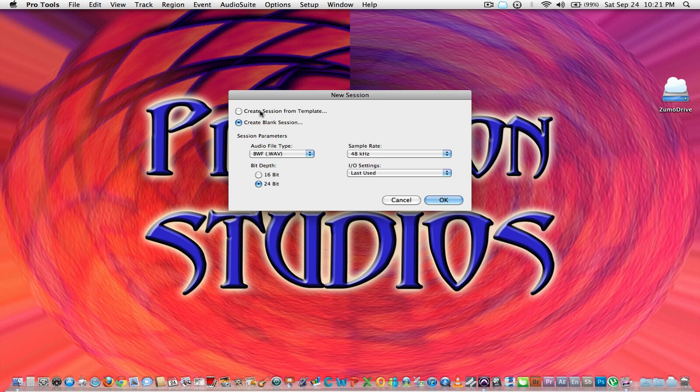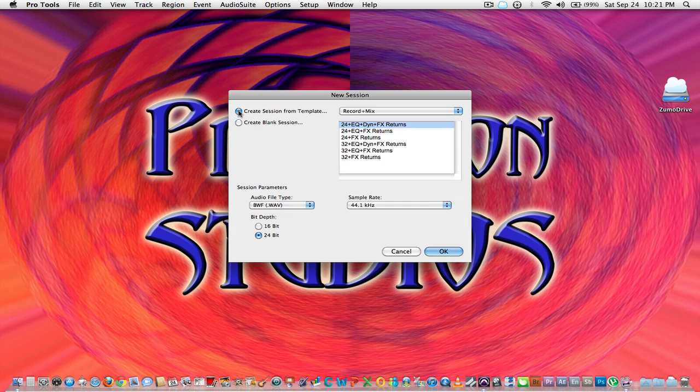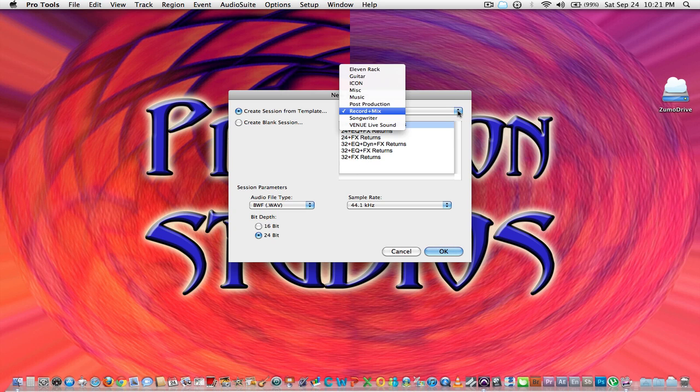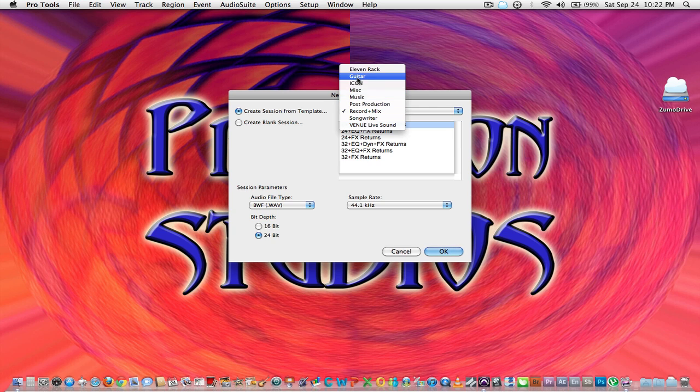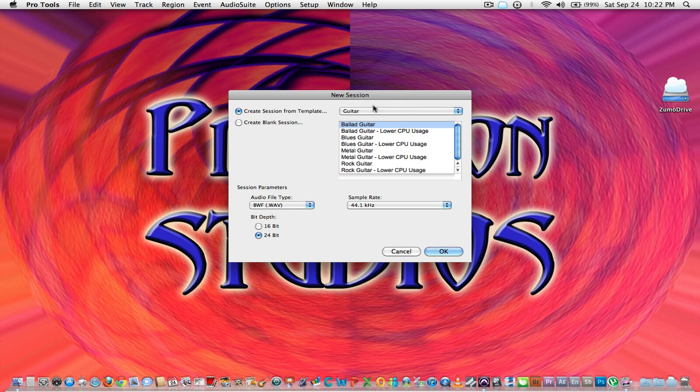You have this new session window pop up. You have two options here: create session from template or create blank session. If you go create session from template, you've got these pre-installed templates that you can utilize from Avid.